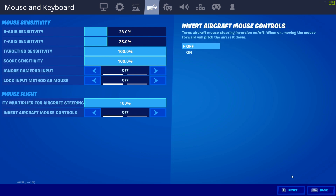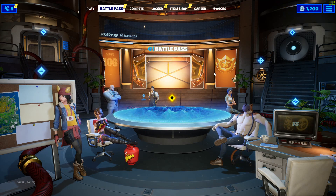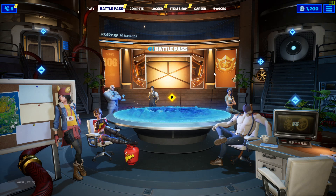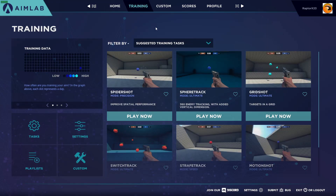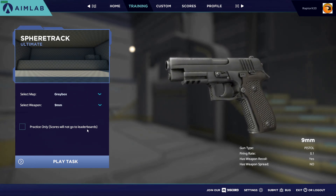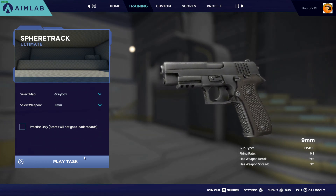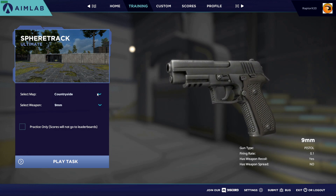I'm going to go ahead and hit Apply; I really haven't changed anything. We'll jump back now to AimLab and do a little bit of a demo. We'll do a training one — this is going to actually save the data. Let's do Sphere Track — 360 enemy tracking with an added vertical dimension. I'll hit Play now, which will run suggested training.